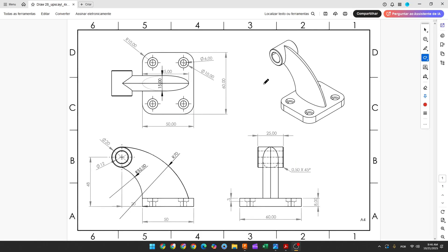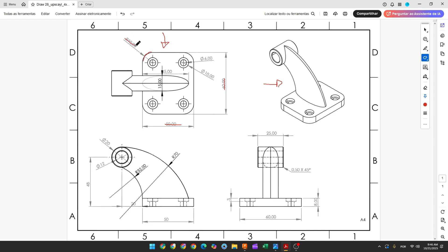The first step to create this part, we will select the top plane and make the base here. The base is a rectangle 50 by 60 millimeters. In the corners you have a fillet with 10 millimeters of radius and we need to extrude this 8 millimeters.